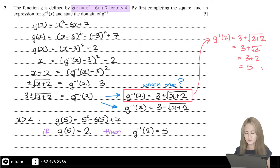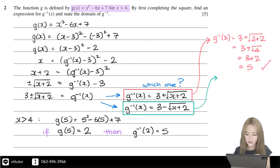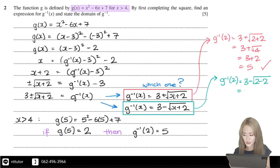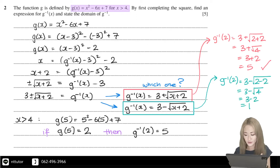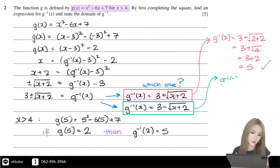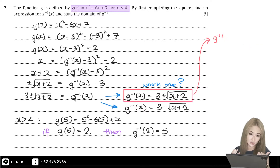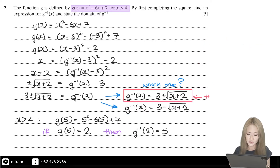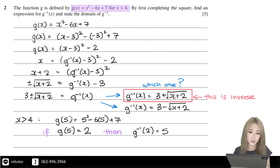Therefore that one works. Substituting 2 into the other inverse function gives 1, so it doesn't work. The inverse function is the positive version: g inverse of x equals 3 plus the square root of (x plus 2).